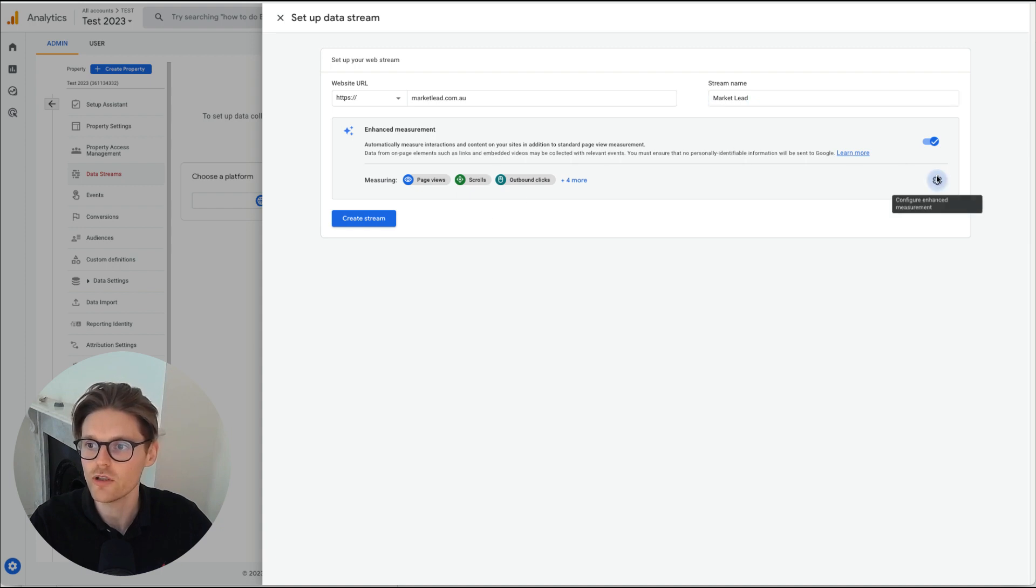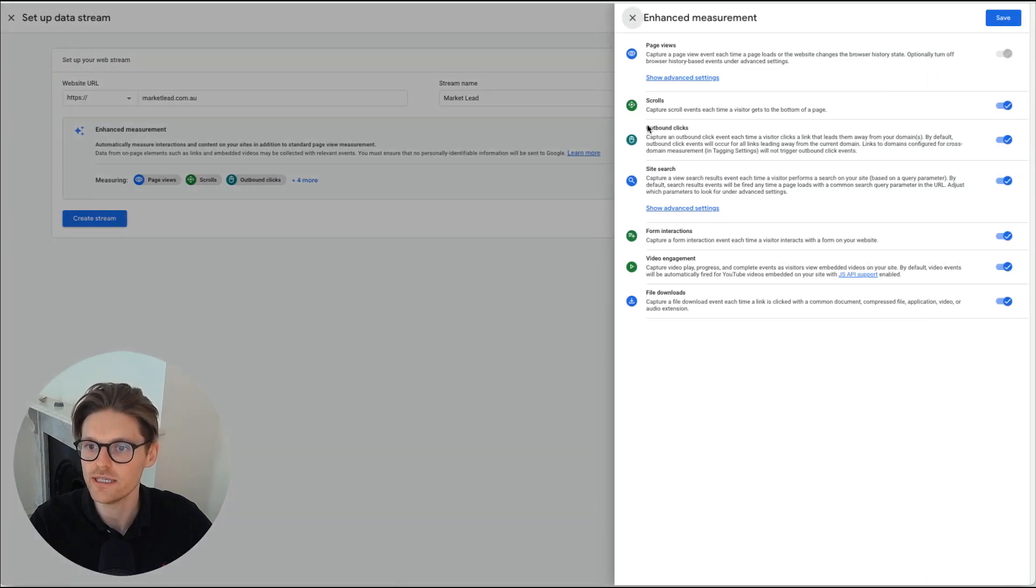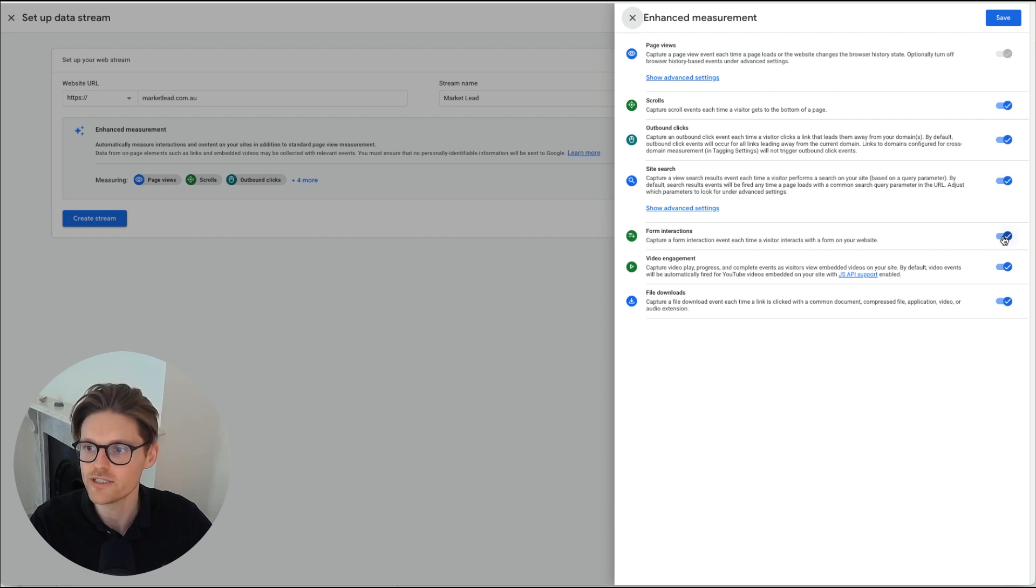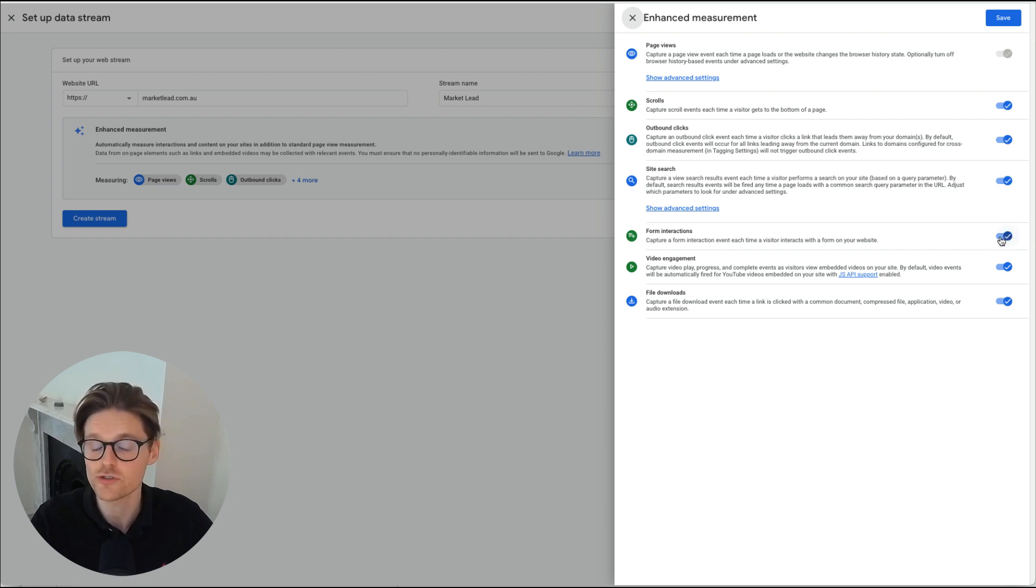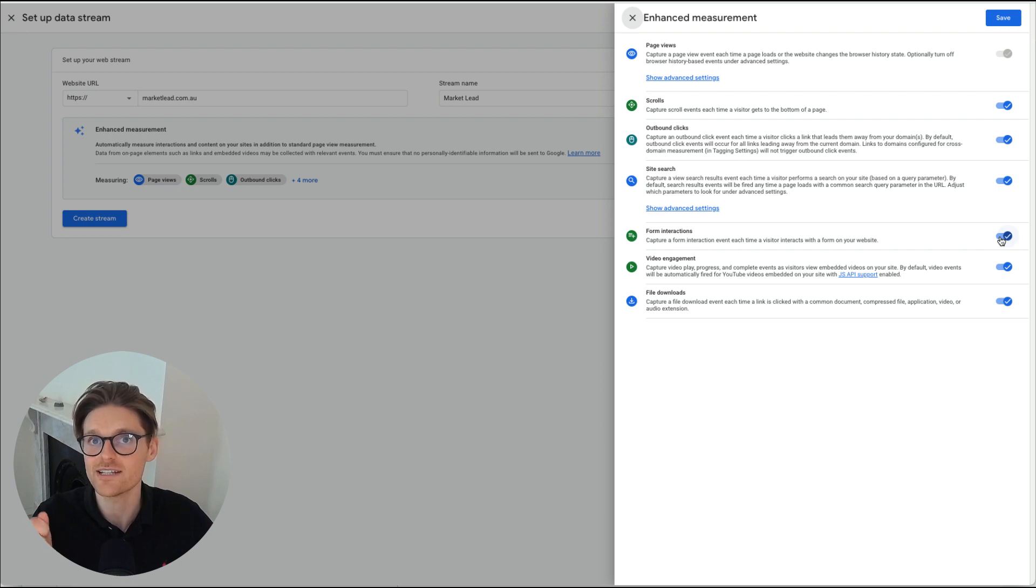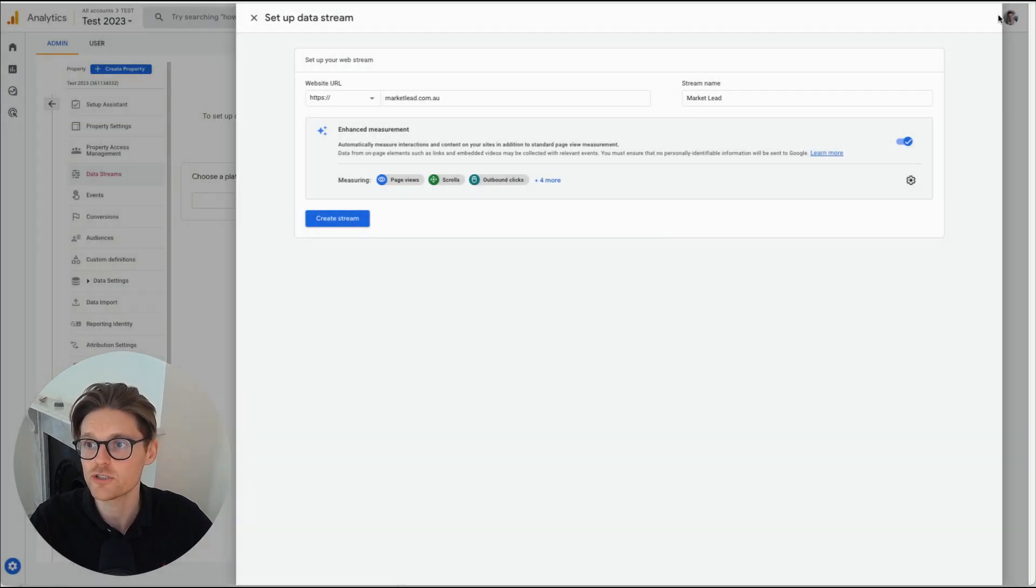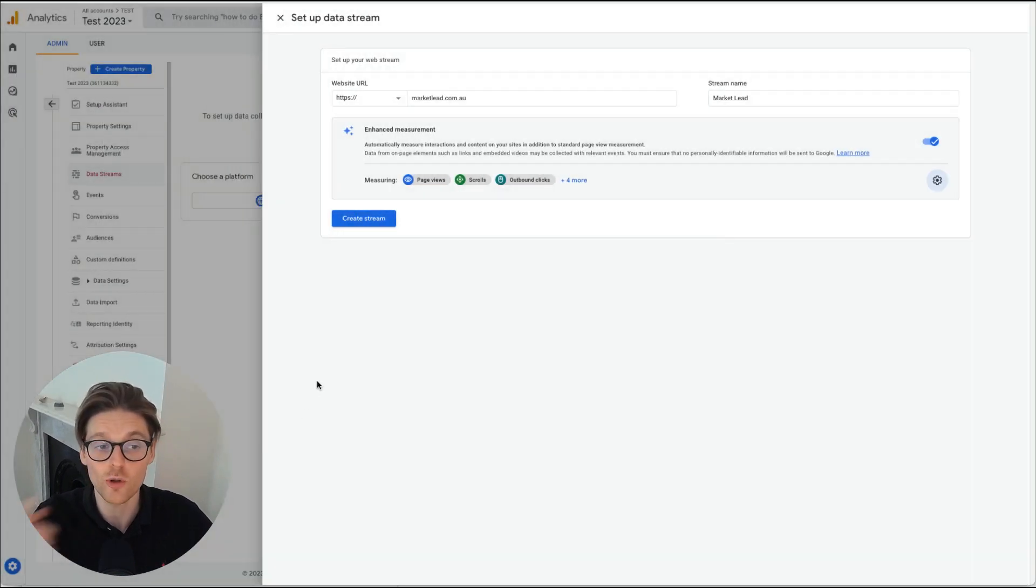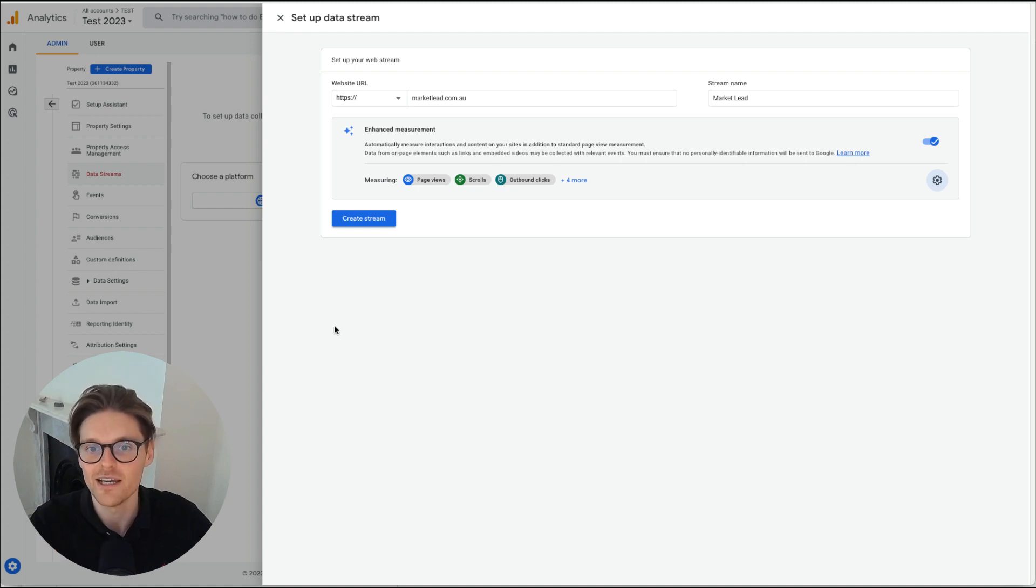And then we go here. And what I like to do here is make sure that these are all set up, especially the form interaction. That one's really important because on a lot of GA4 accounts, I've noticed that this has not been tracked or not been tracking.